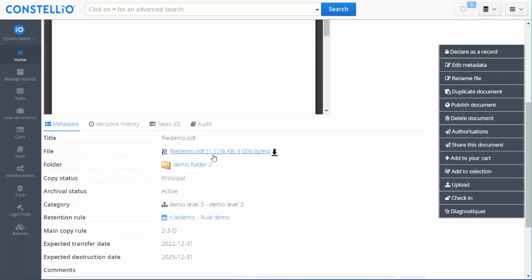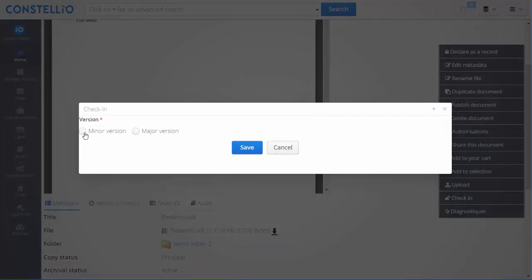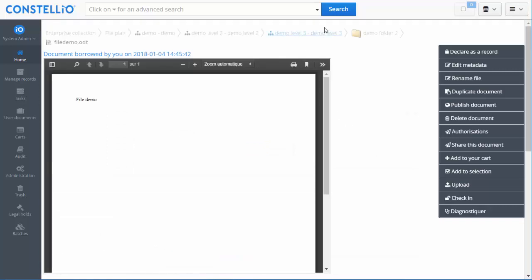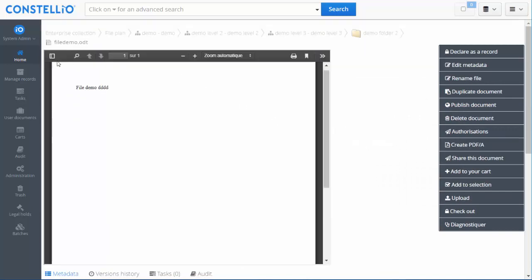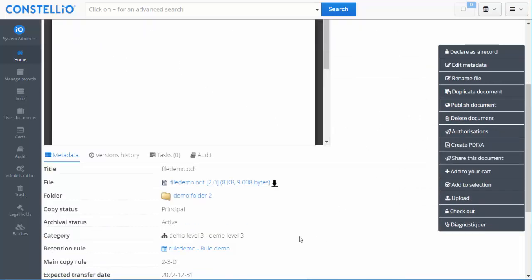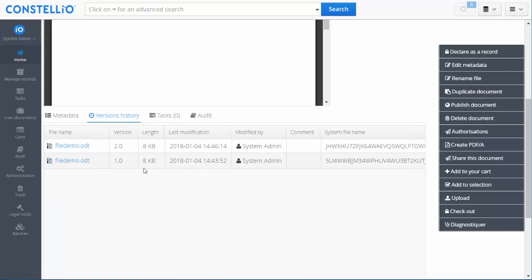After saving, I go back and refresh, and I can see I am now on version 1.1. I will check in the document and decide if it is a minor version (1.1, 1.2, 1.3) or a major version (1, 2, 3). I will create a major version, save, then refresh. You can see the modification and that I am now on version 2.0. I can also view the full version history and restore any previous version.